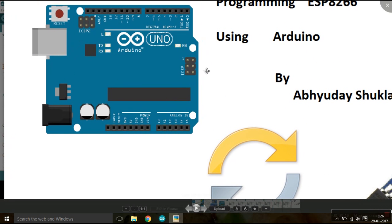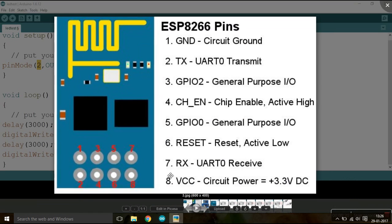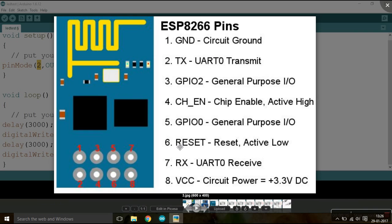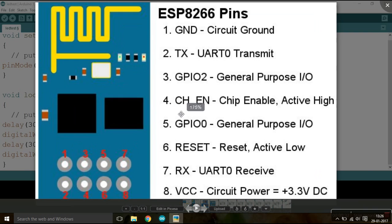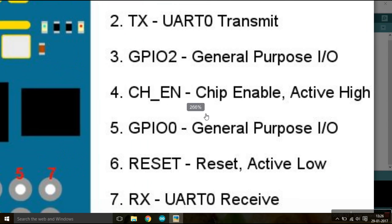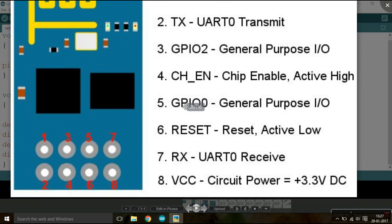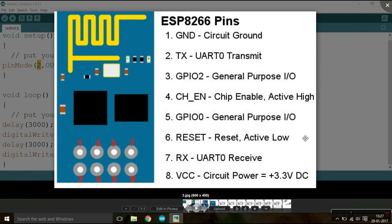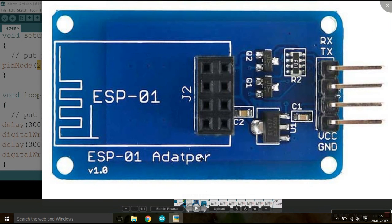So this is the general diagram and the pin description of the ESP8266. You can pause the video and read it. I just want to make a note about pin 4, that is chip enable. You have to keep it enabled, that is on high at 3.3 volts, whenever you are using the chip normally.